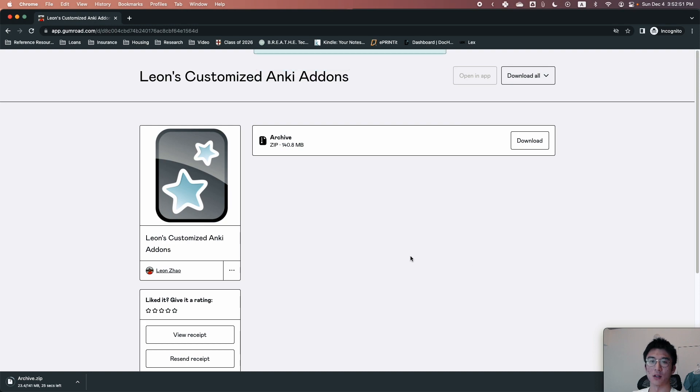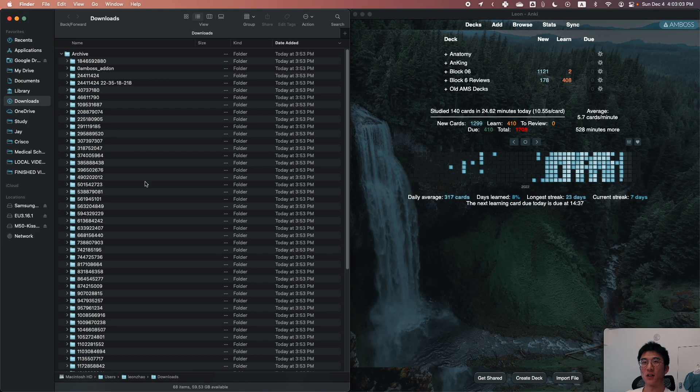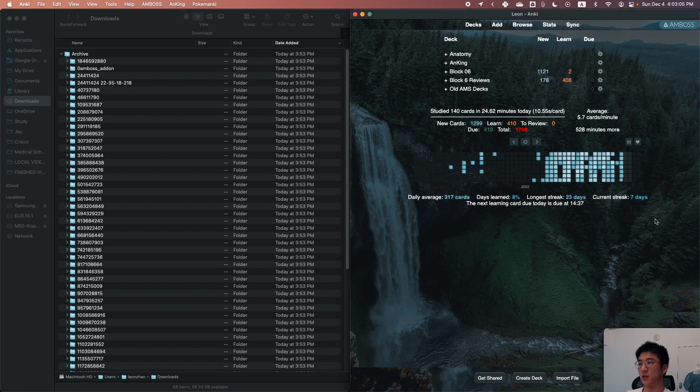Give it a few seconds to download. Here I have my downloaded add-ons on this side and then my Anki on this side.